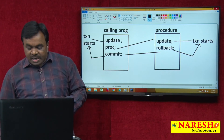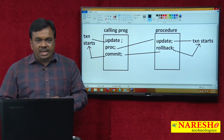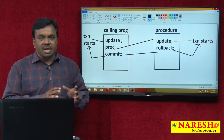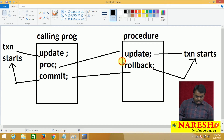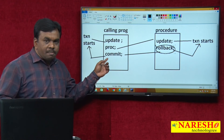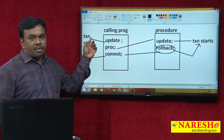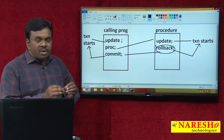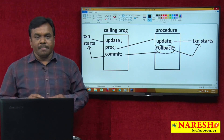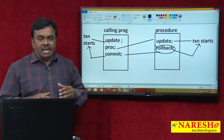In the procedure, a transaction is started and then there is a rollback. This rollback cancels only the transaction started in the procedure, but it does not affect the transaction started in the main program. After the rollback executes, control returns to the calling program. The calling program has a commit statement, which commits the transaction started in the main program. So in this example, the main program transaction is committed and the procedure transaction is rolled back.